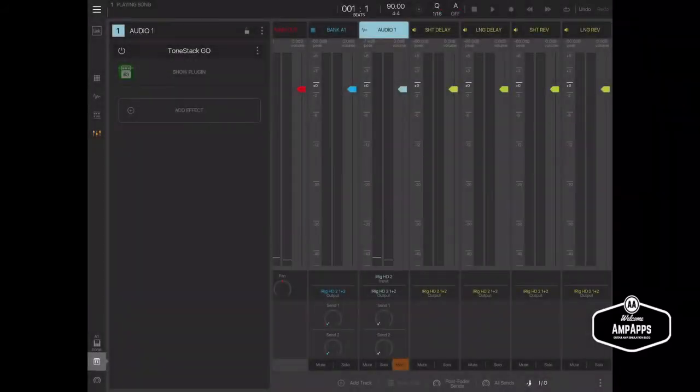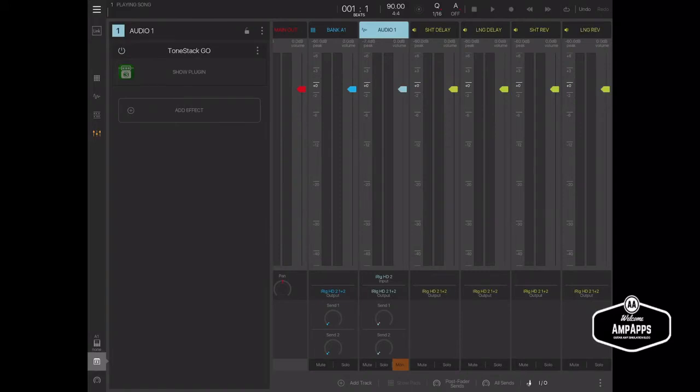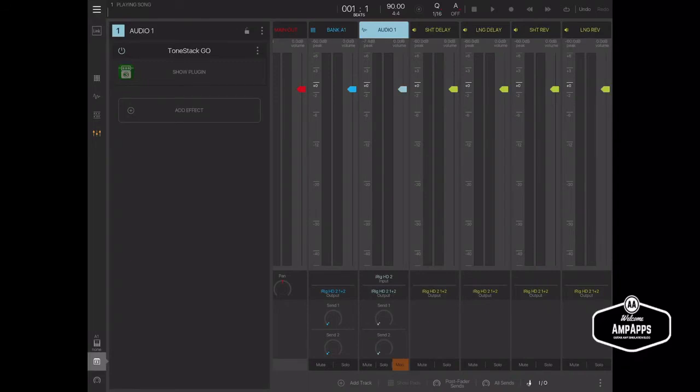One problem you'll notice when you record like this is that the plugin remains engaged on the playback. So you get like a double effect, which you're not going to want. So here's a way around that.